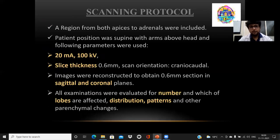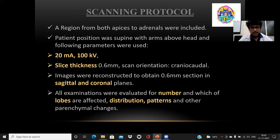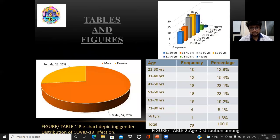Coming to the scanning protocol, the regions from both the apex of the lung to the adrenals were included. Patient position was supine with arms above the head. Parameters used were 20 ms, 100 kVp, slice thickness of 0.6 mm, scan orientation from cranial to caudal, and images were reconstructed in the sagittal and coronal plane. All examinations were evaluated for the number and which lobes were involved, the distribution, the patterns, and other parenchymal changes.